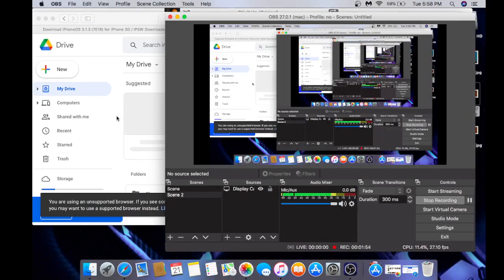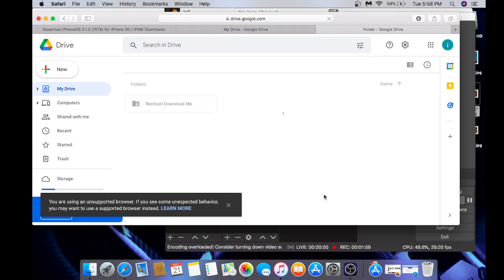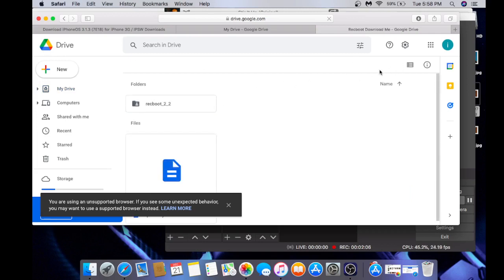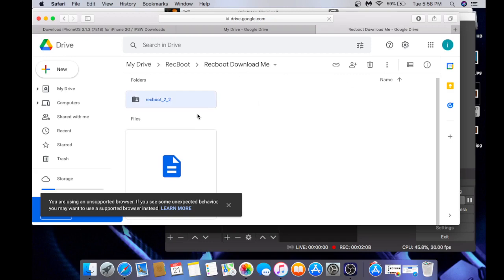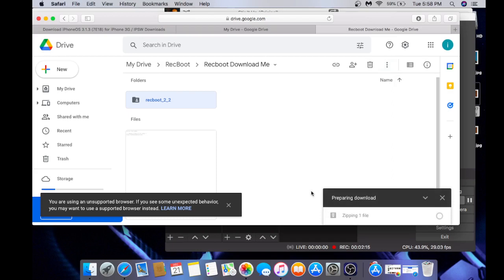Now I'm going to download RecBoot from the description. I'll grab it here, and I will also find something easier to do — if not, I can link something way better. We're going to wait for that to download and we'll be back.